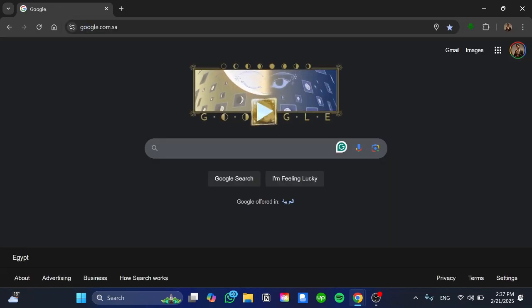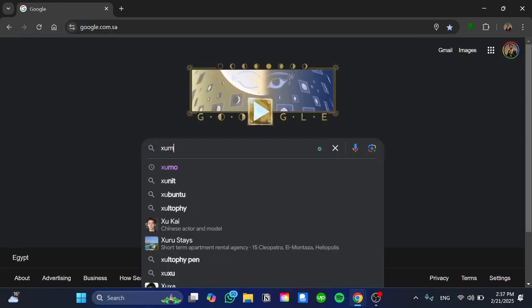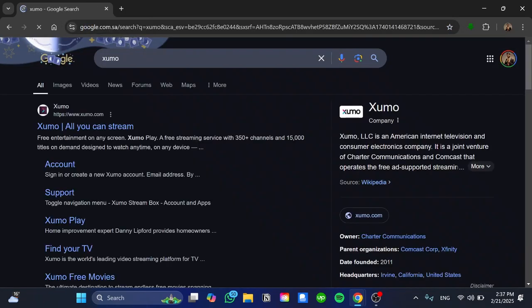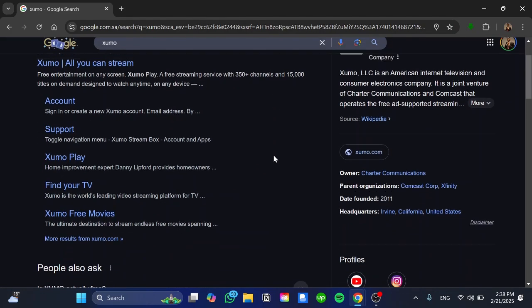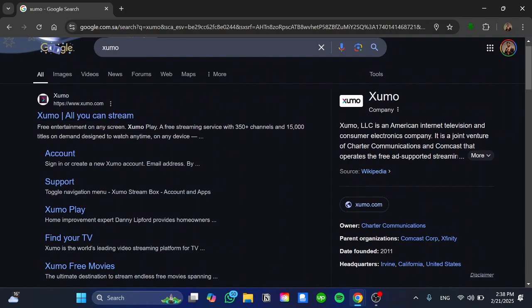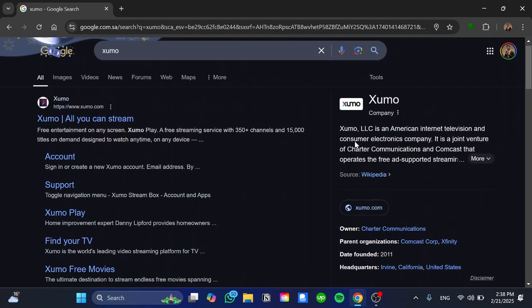And then once we need to search for this website which is Xumo or you can pronounce it Xumo or Shomo or wherever it was. And as you can see here we have the website and we have a lot of information about it.